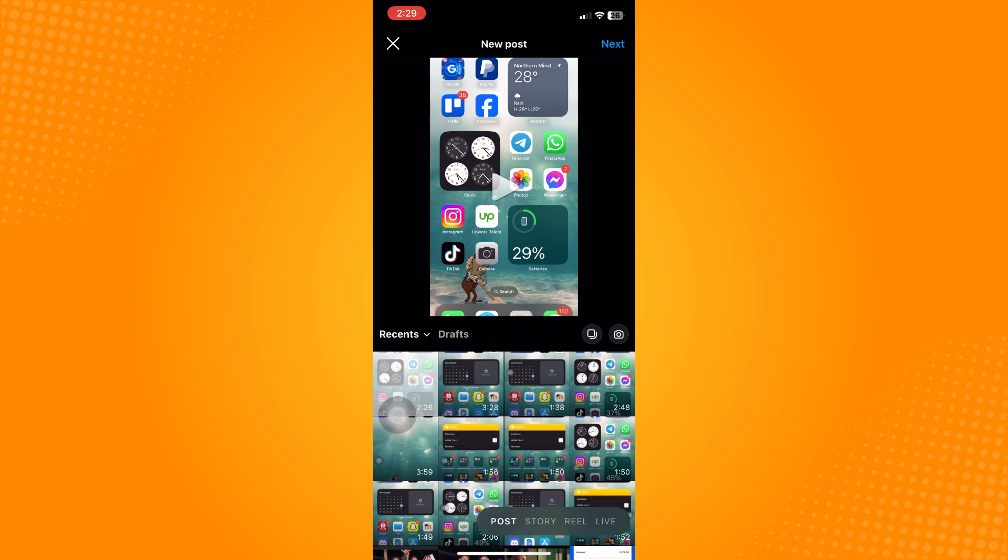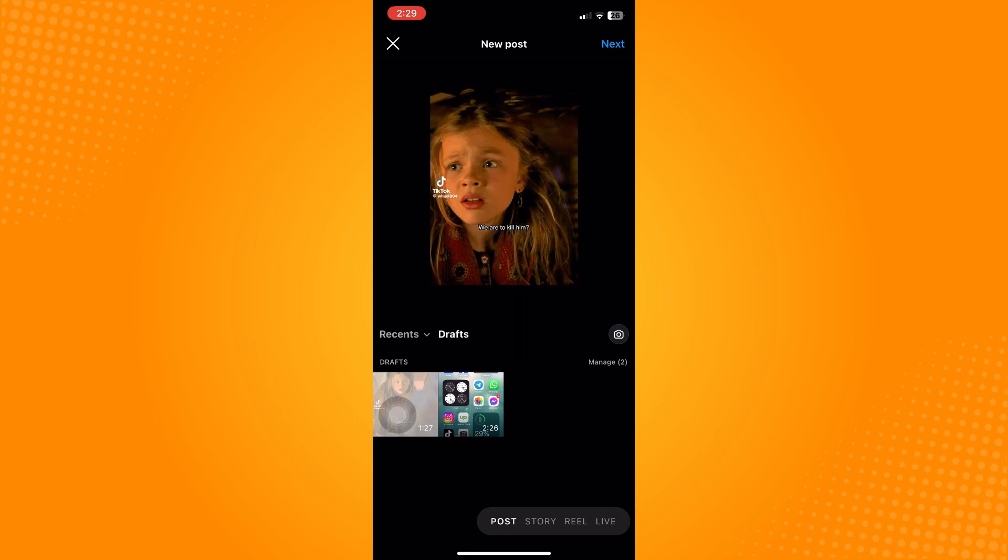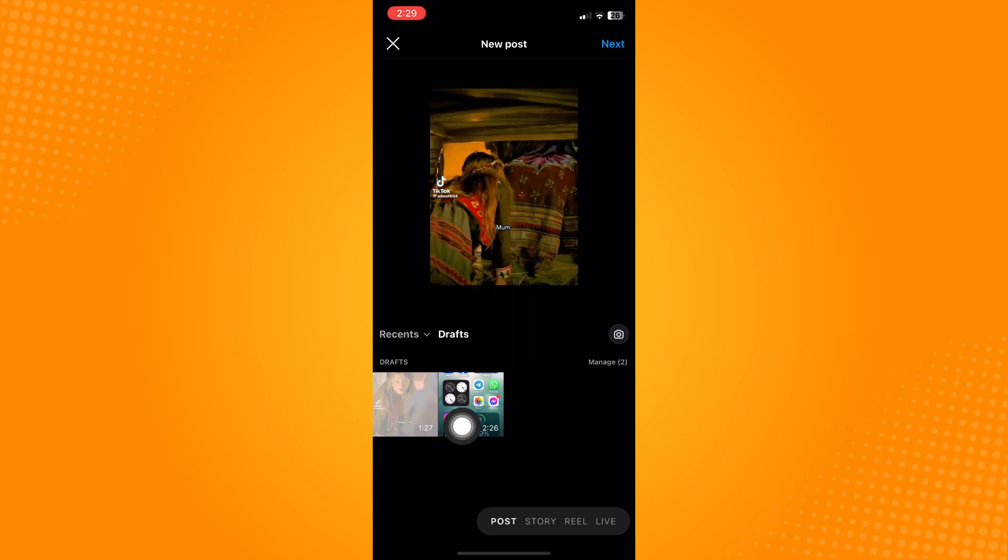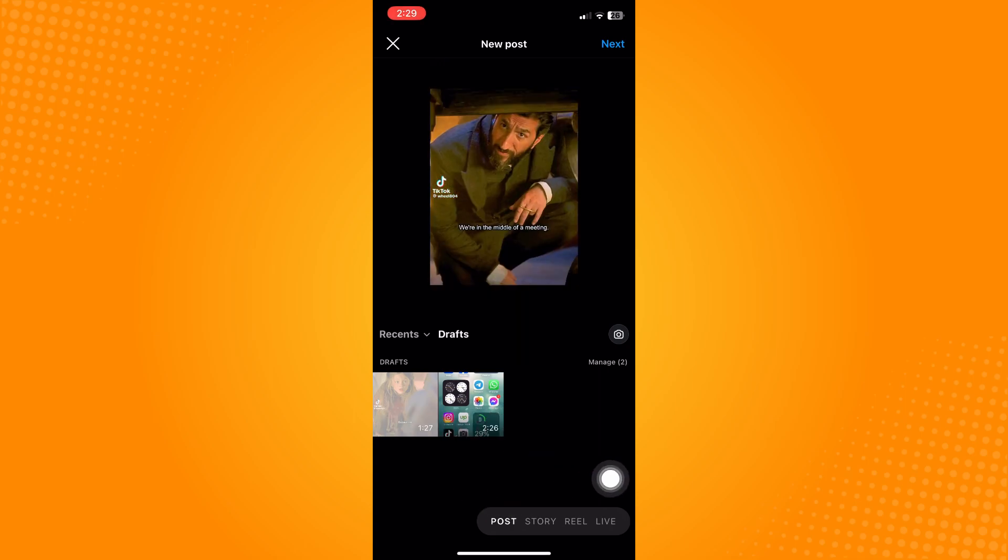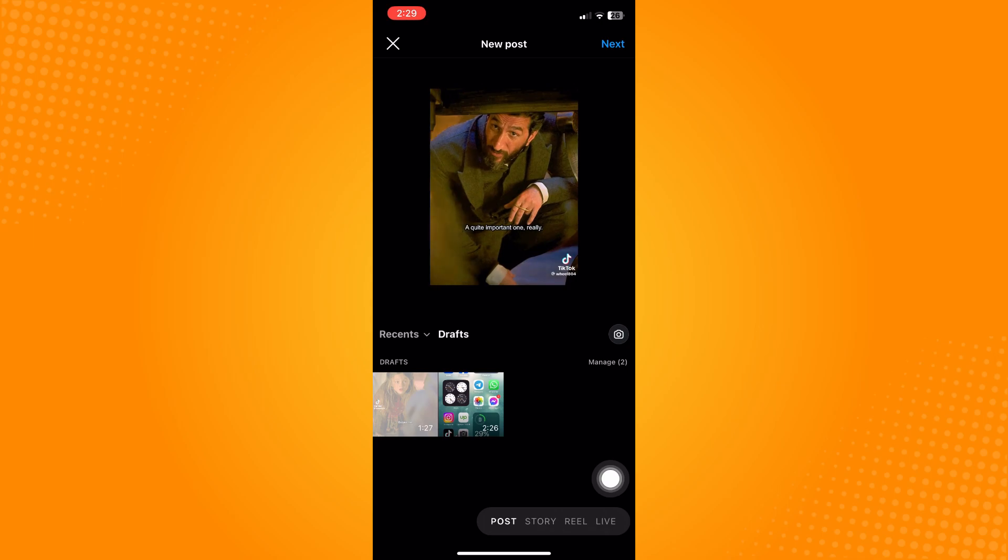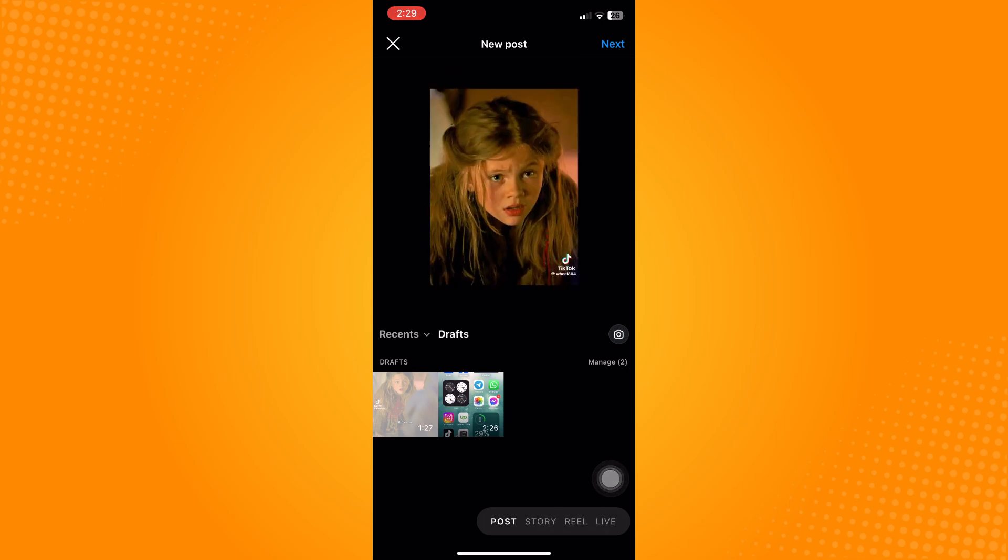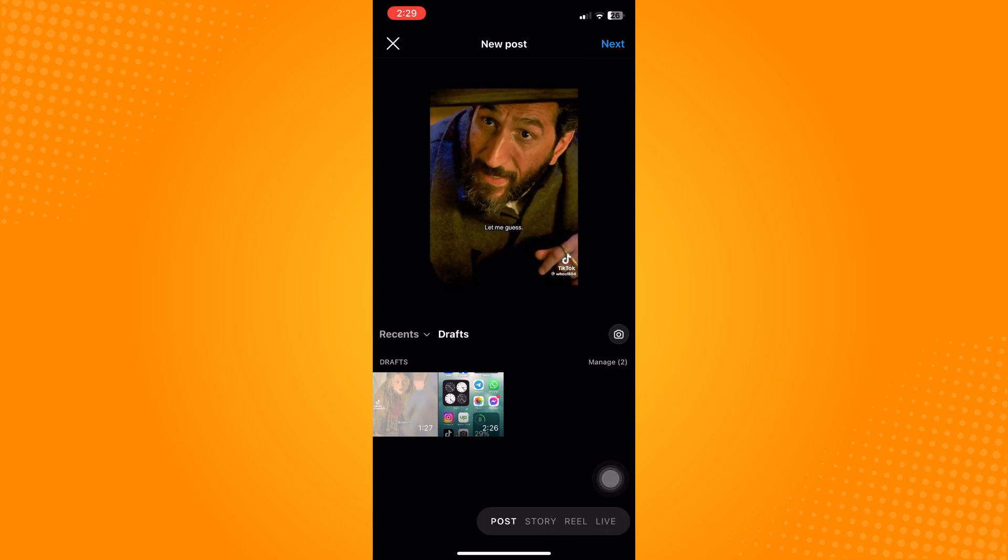If you click on drafts here, you'll see all the drafts that you have saved where you can post anytime you want. The next thing you want to do is delete your draft.